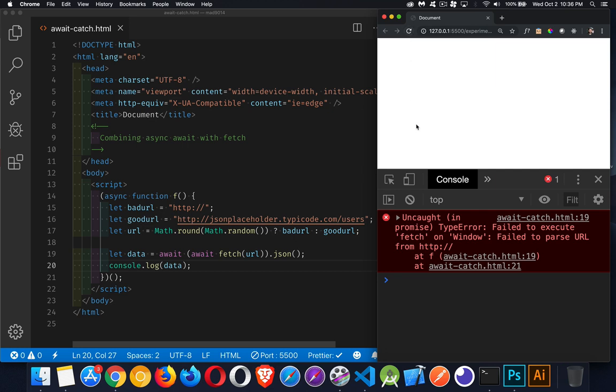If there is any problem with my code, with the person's network connection, this error is going to happen. It didn't call the fetch. It could not call this as a valid value, as a valid URL. So we get stuck at this point. Our code has crashed. Our page has crashed. We're not able to do anything more. So we need to use the catch.